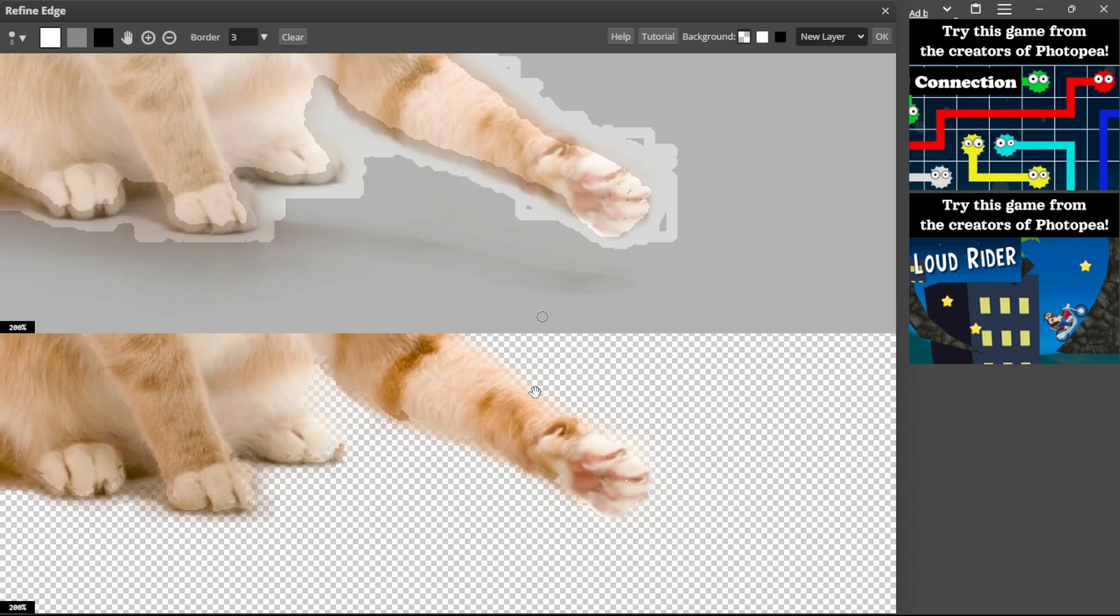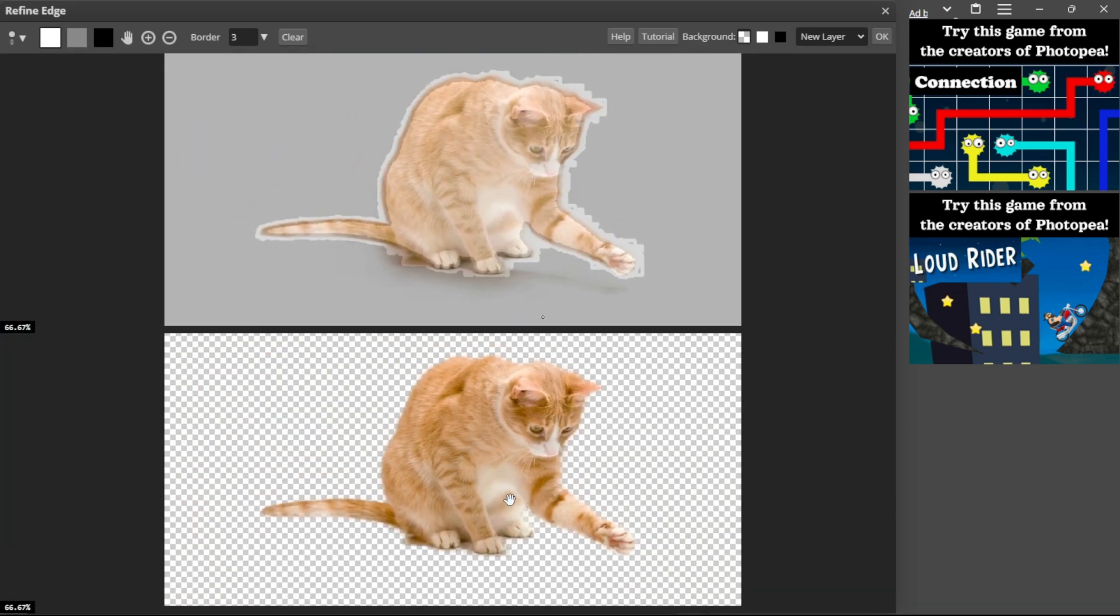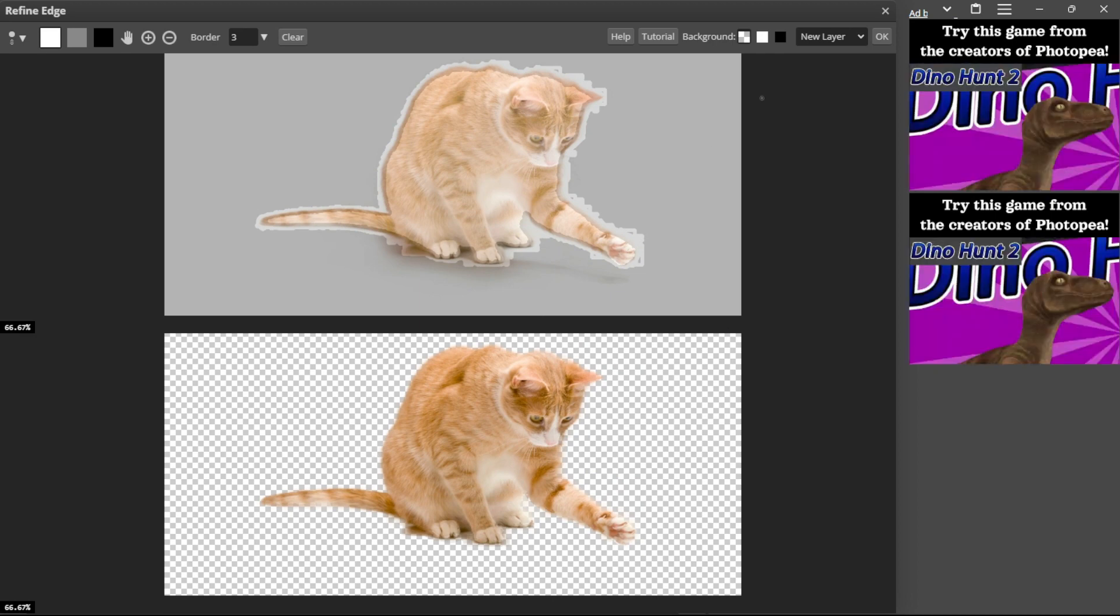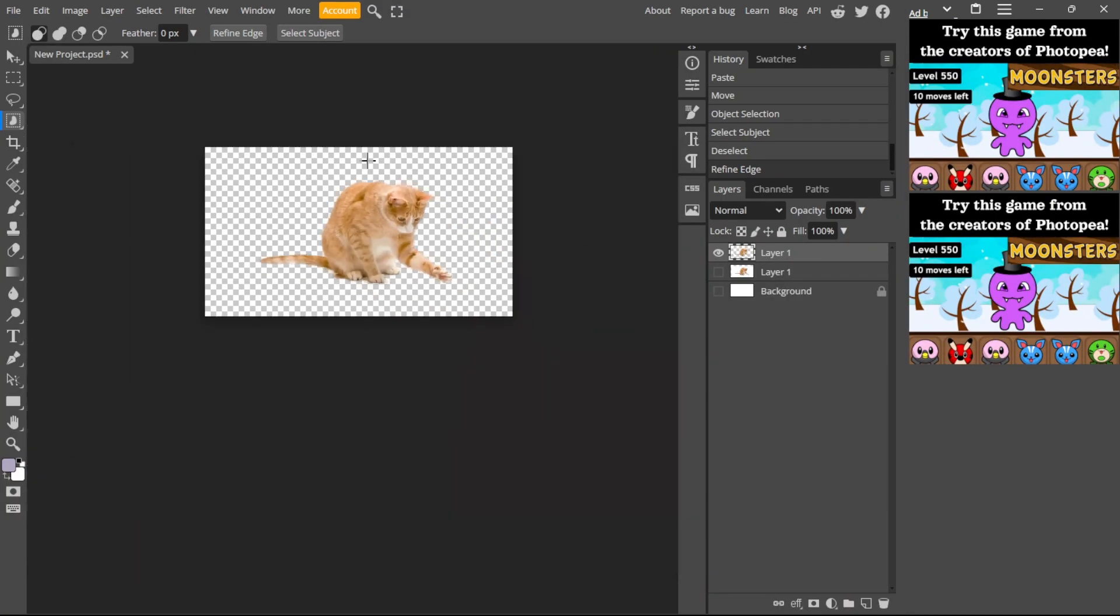As you can see now, we have added the part. At the end, just click OK. And there you have it.